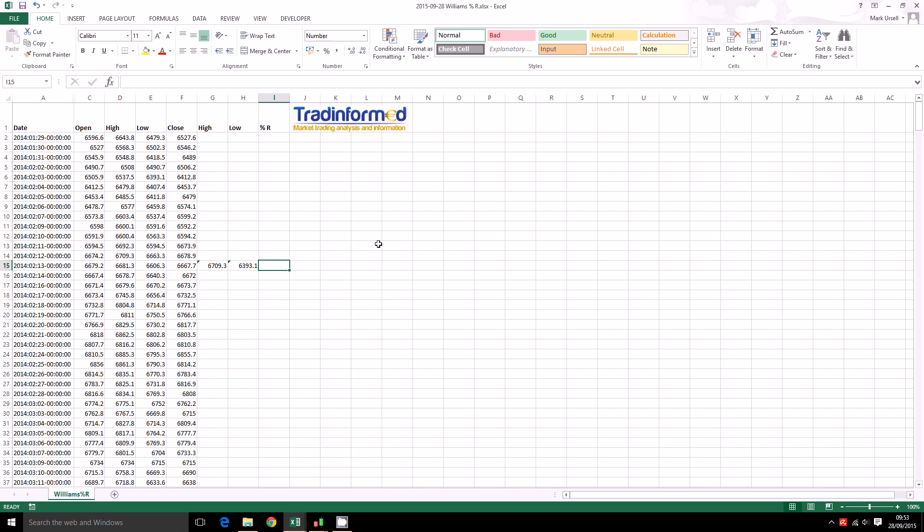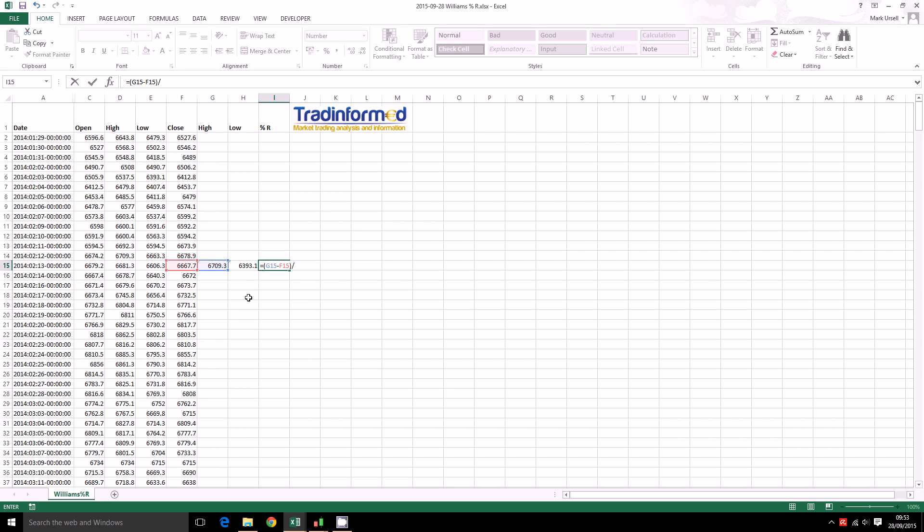Now the third column we are going to calculate the percentage R. So we are going to use the formula, start with the bracket here, we are going to have the high minus the close. And we are going to divide that, opening a new bracket, with the high minus the low. Now these are the highest high and the lowest lows.